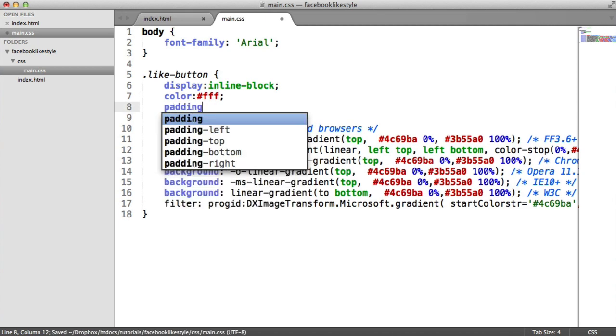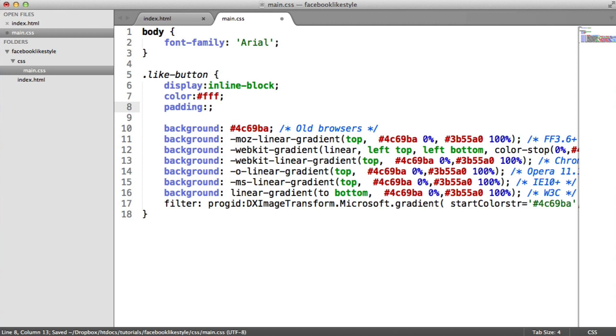Let's go ahead and change the color of this as well, just so we can see it a little bit better. And now let's add some padding just so we pad that out and the text isn't sitting exactly against the edge of the container.